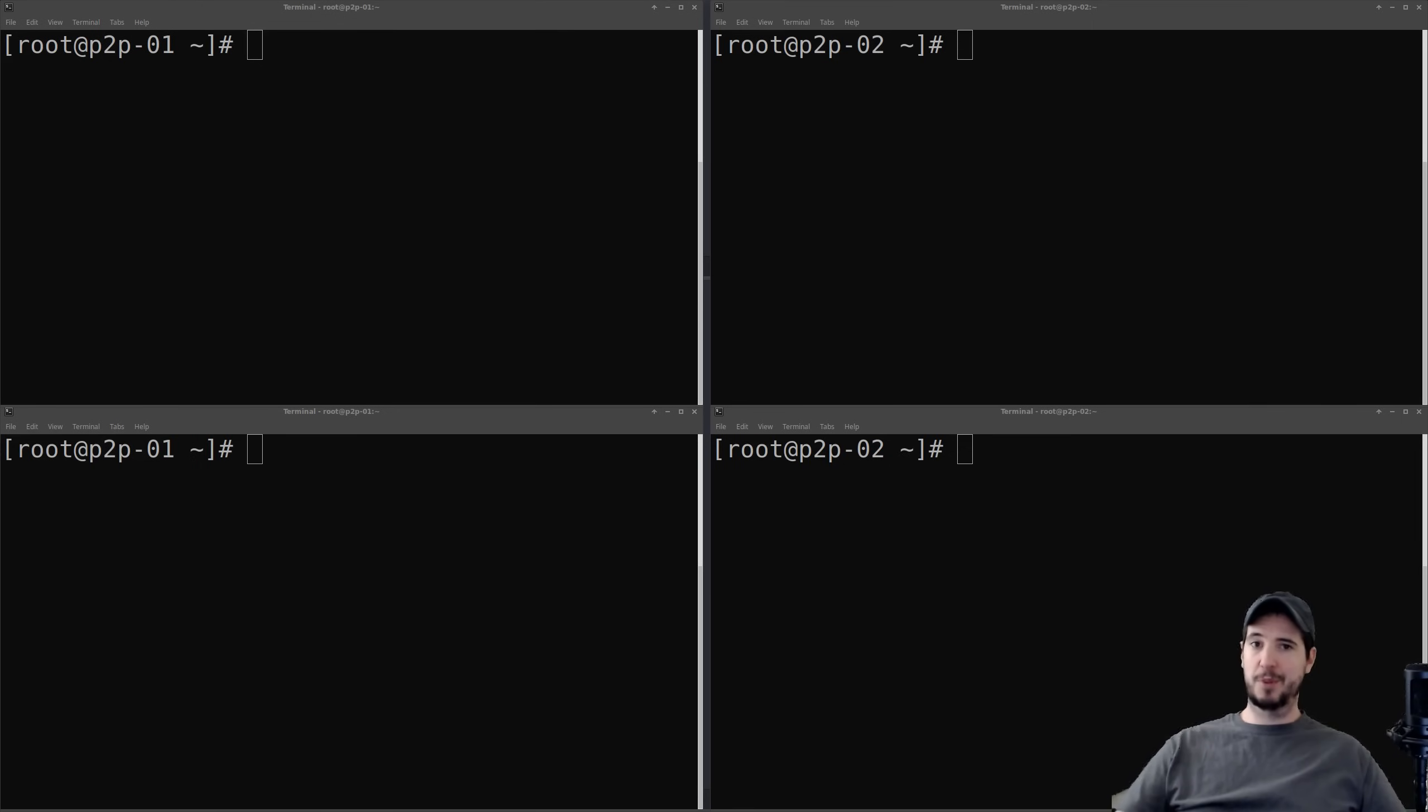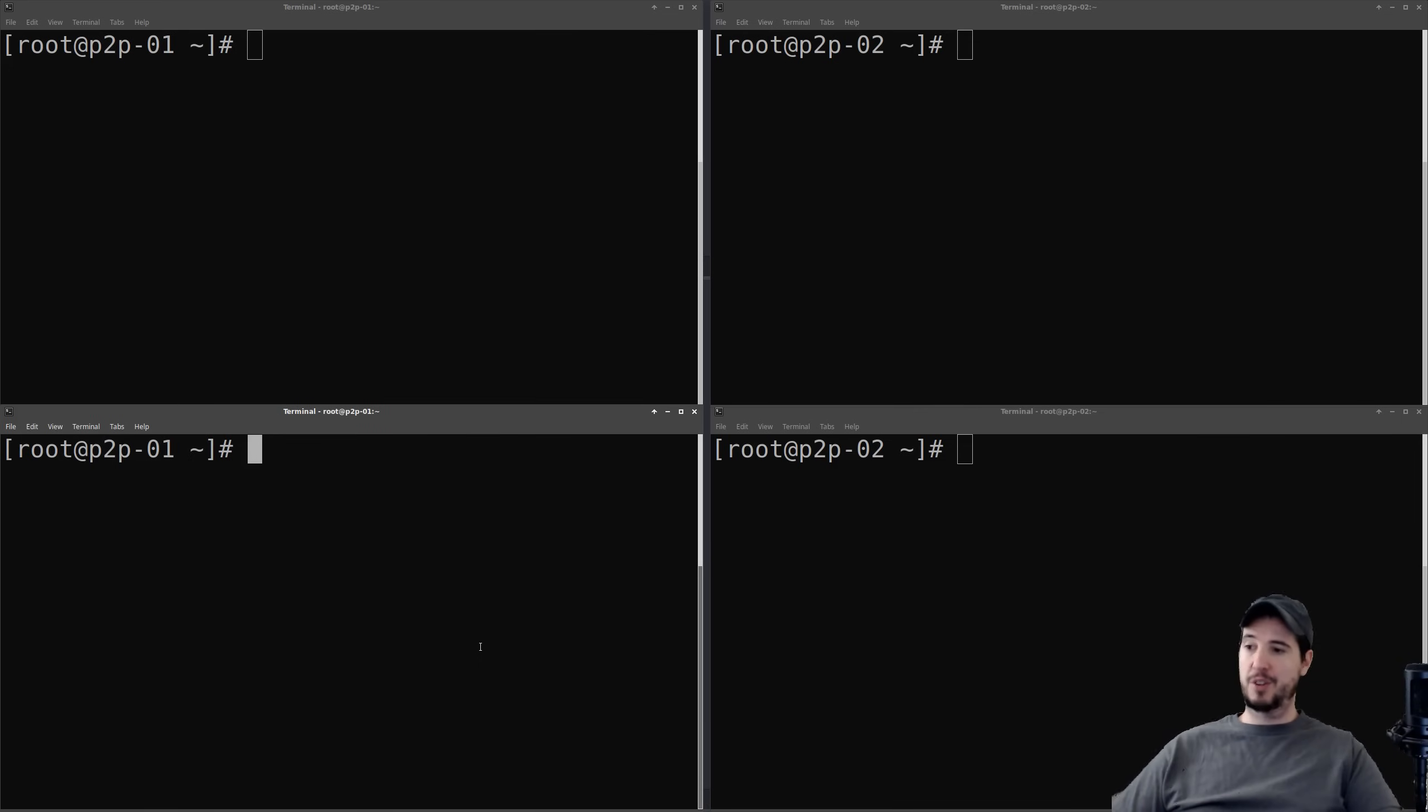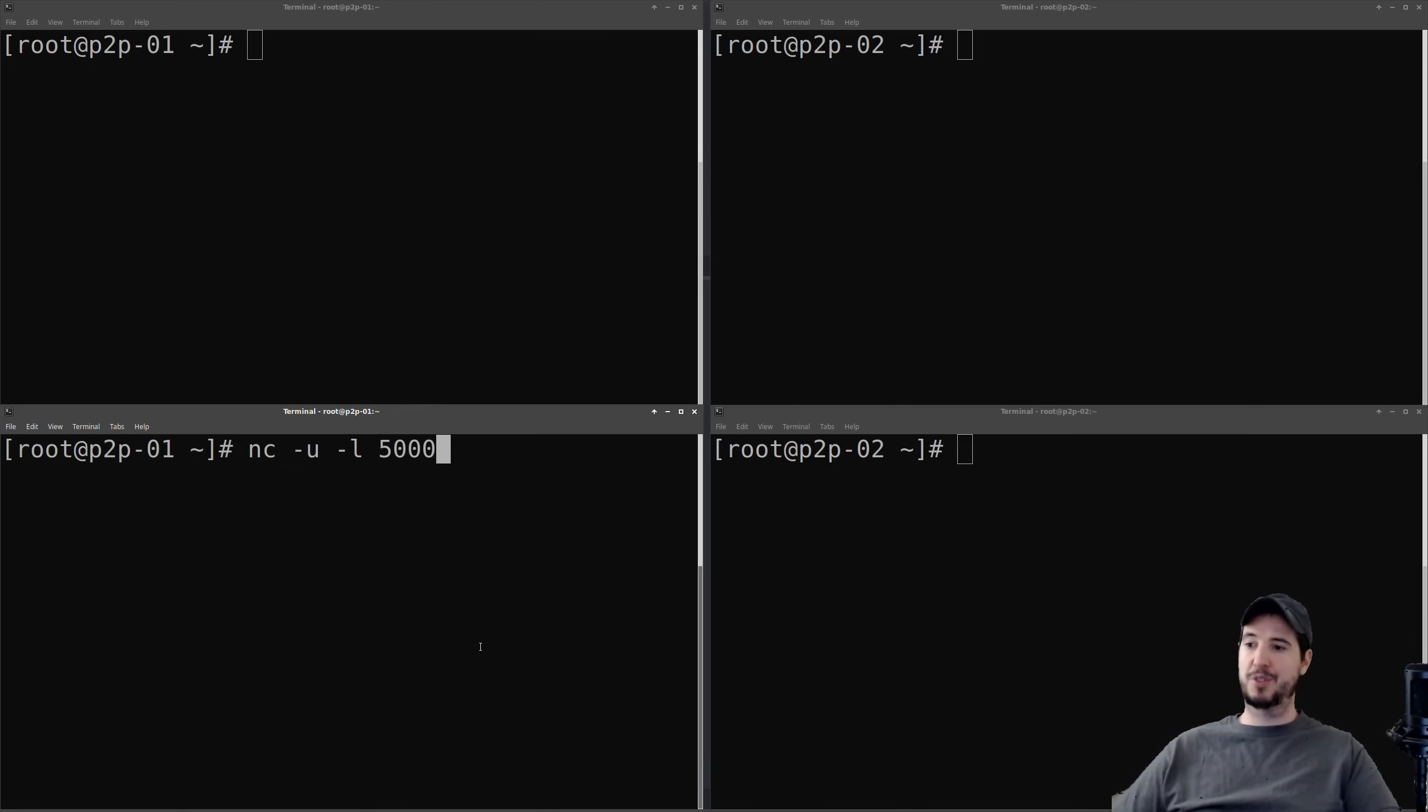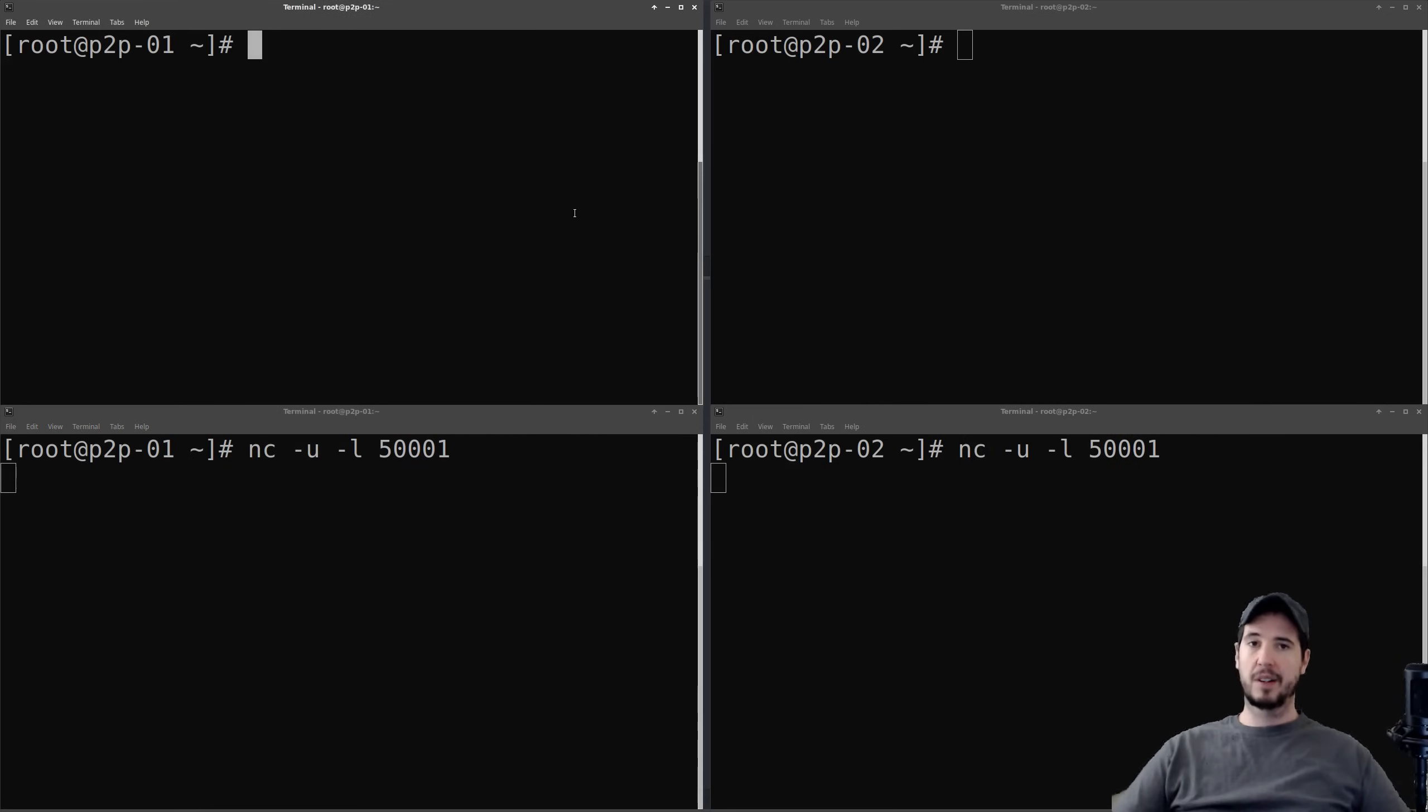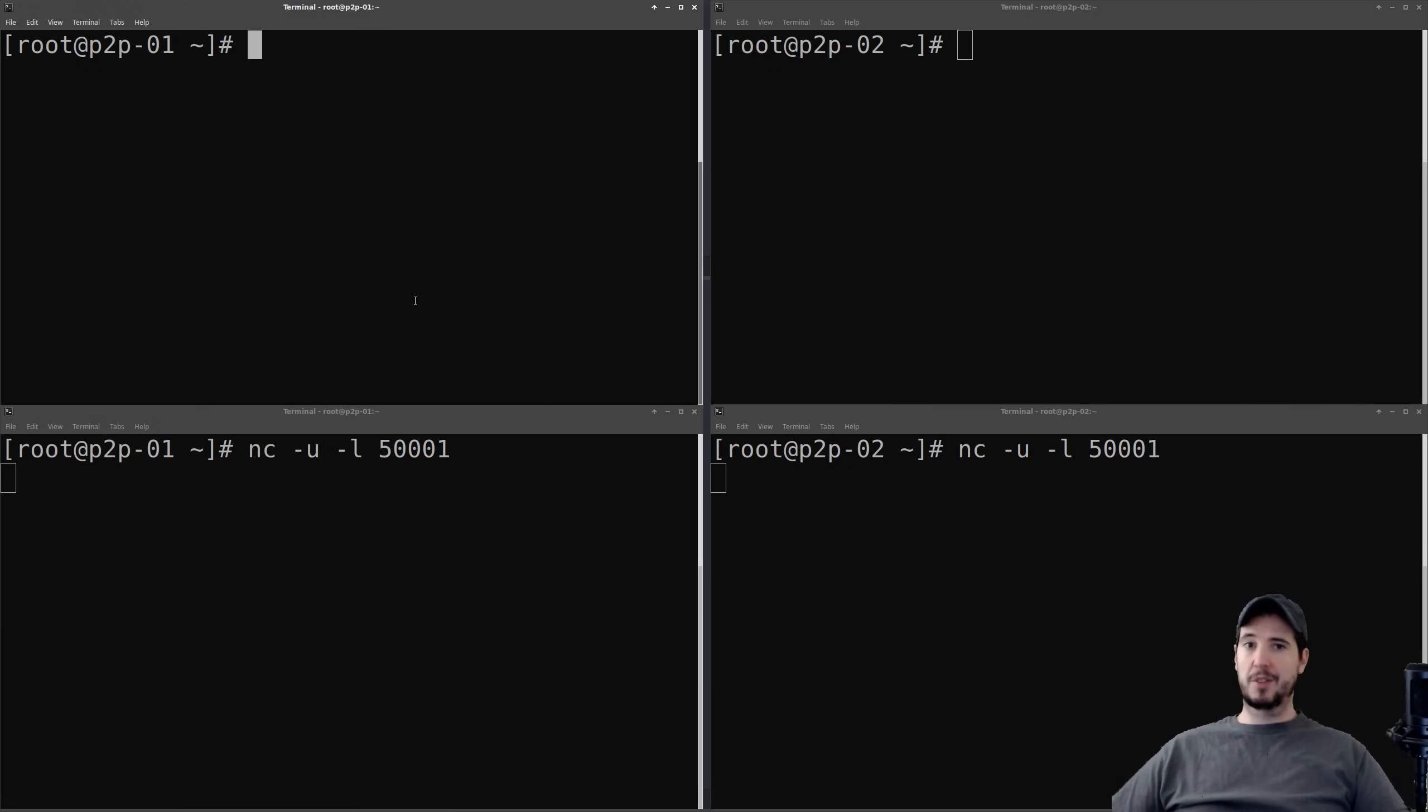So the first step in this demonstration is on each machine, we're going to listen on a particular port for UDP connections, and we can do that with netcat. So we'll do NC for netcat, dash U for UDP, dash L for the port number, and then we'll specify some port it should listen on. I'm going to choose 50,001. And it doesn't matter what you choose, you can use any port. However, higher is better just to avoid potential conflicts. And this is a very simple listener. If it receives data on that port, then it's going to output it to the console.